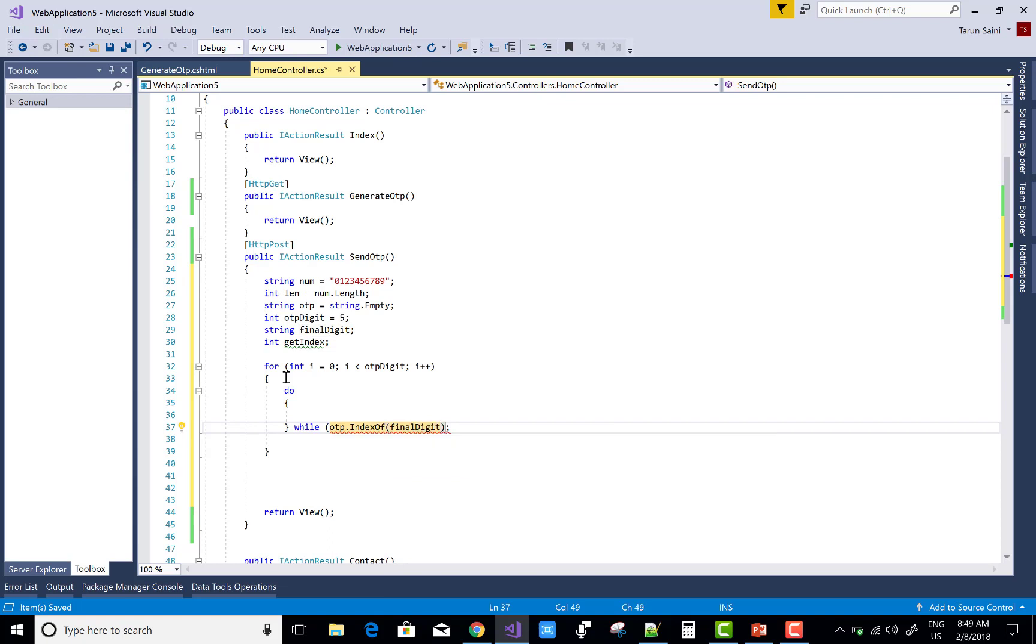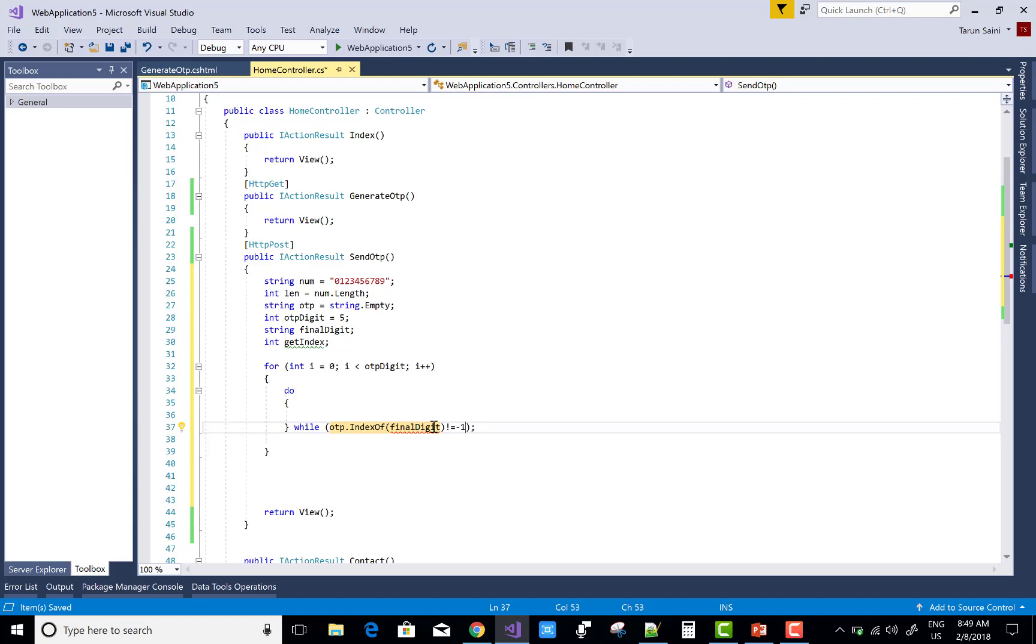Inside you can take a do-while loop. The while loop condition is OTP.indexOf(finalDigit). But here we have not defined the final digits, so first of all define the final digit. I can take some numbers in the final digit.